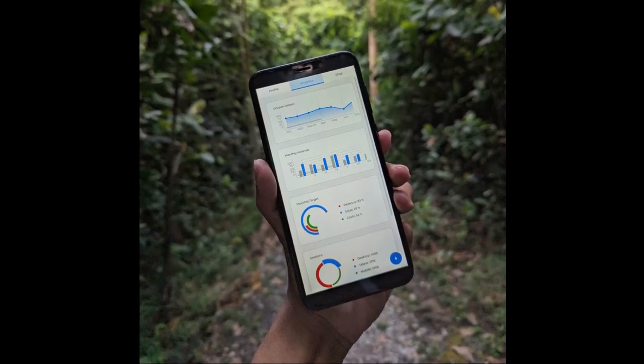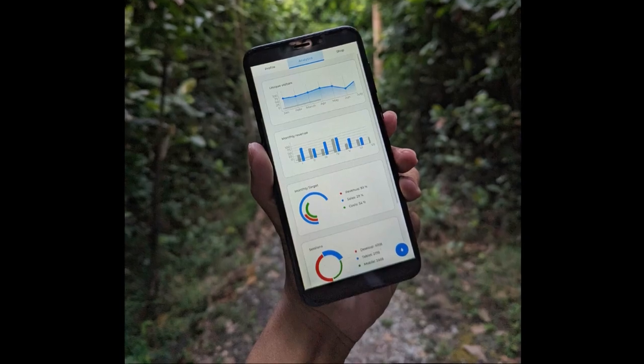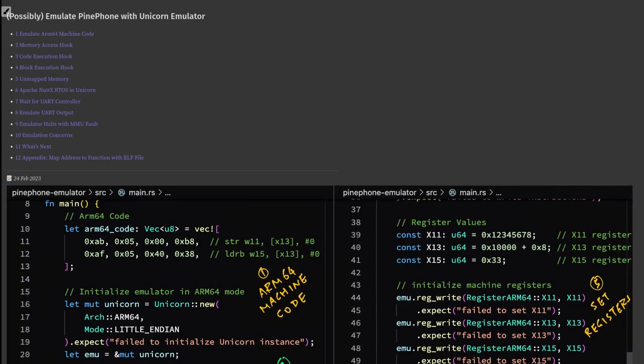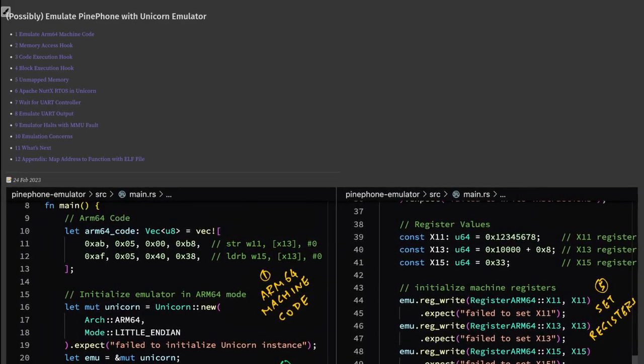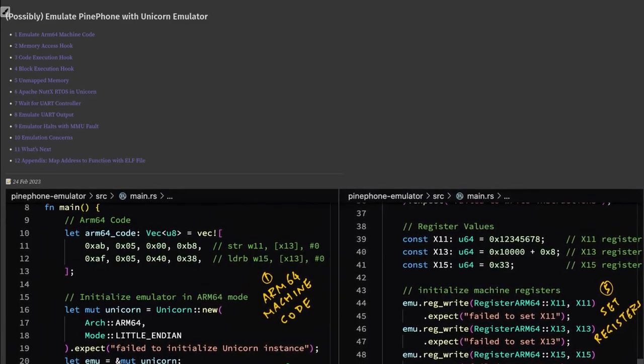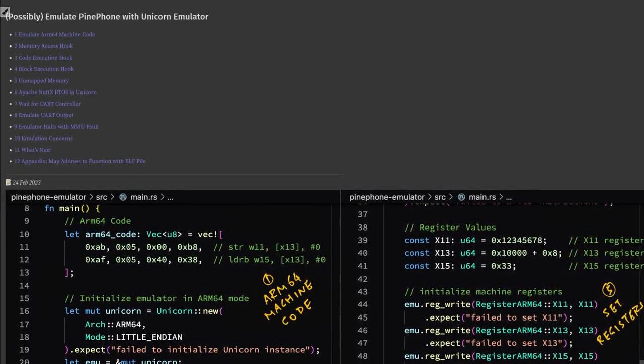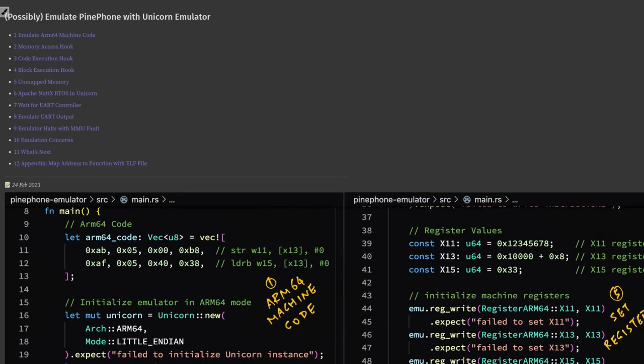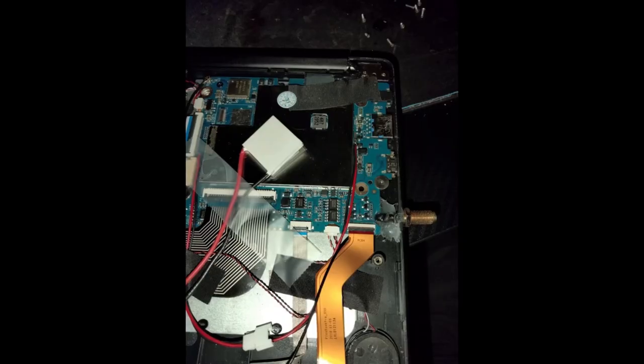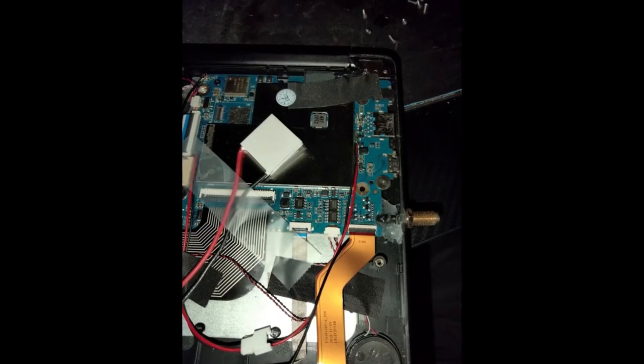Second piece of PinePhone news relates to Lup's efforts to emulate the Unicorn Emulator. His lengthy blog post on the subject provides a complete walkthrough of the process and includes very detailed information about getting started. It is worth a read for those interested in Rust development on the PinePhone.